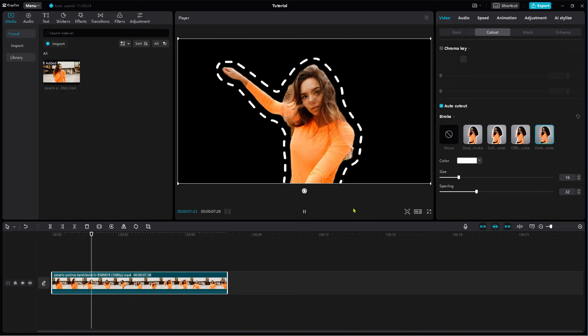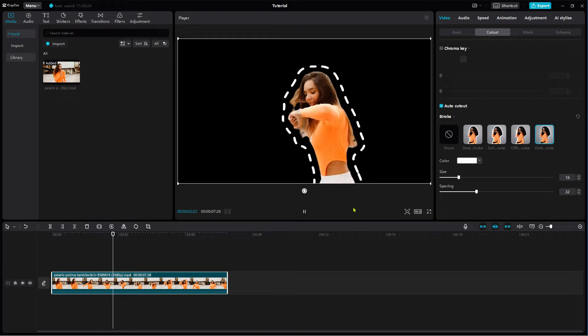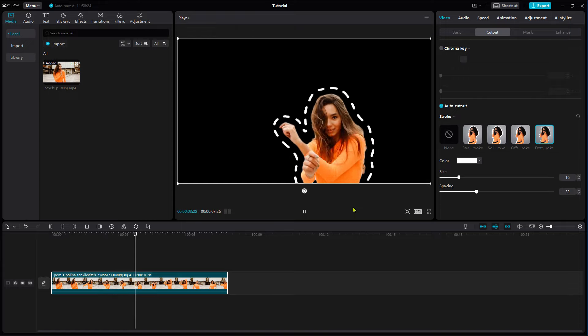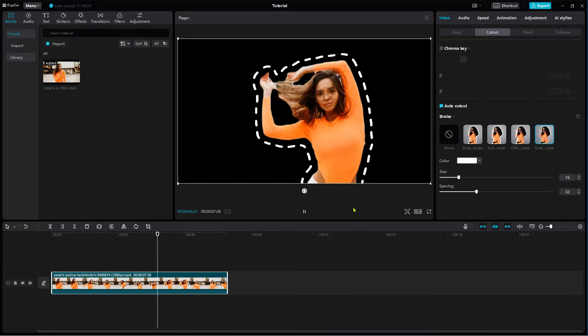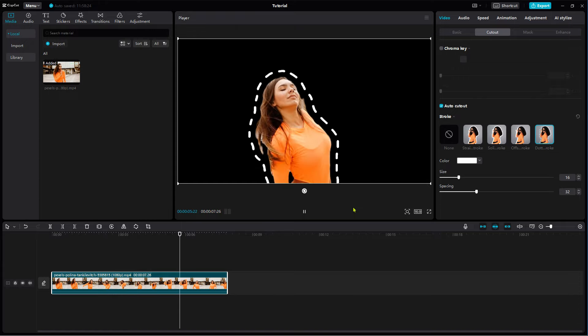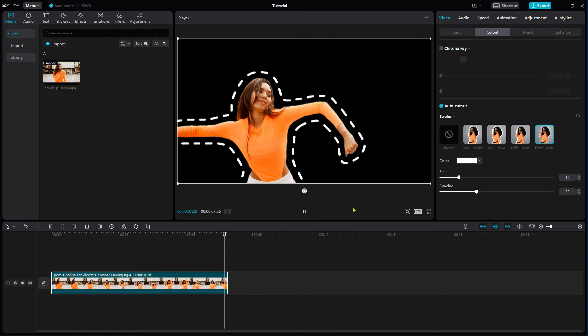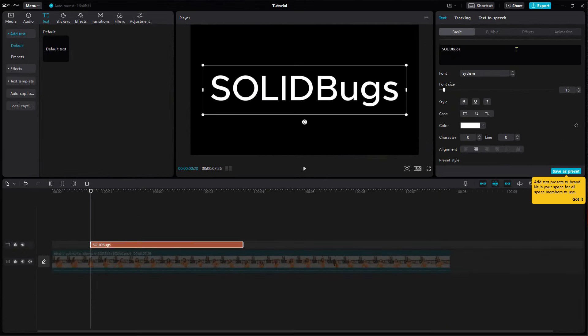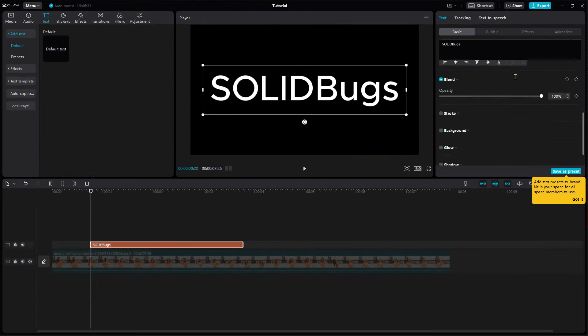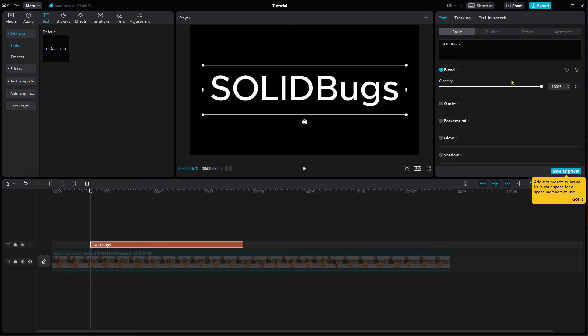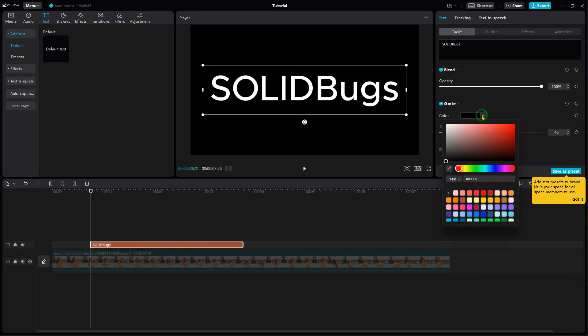Before I show you how to outline objects, let's quickly see how to outline text in CapCut. After adding the text, simply scroll down and check the stroke setting. Set the color and the size.